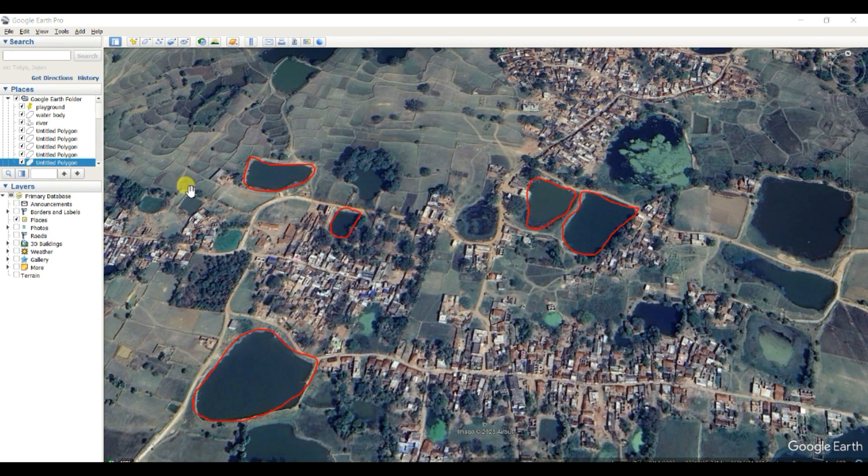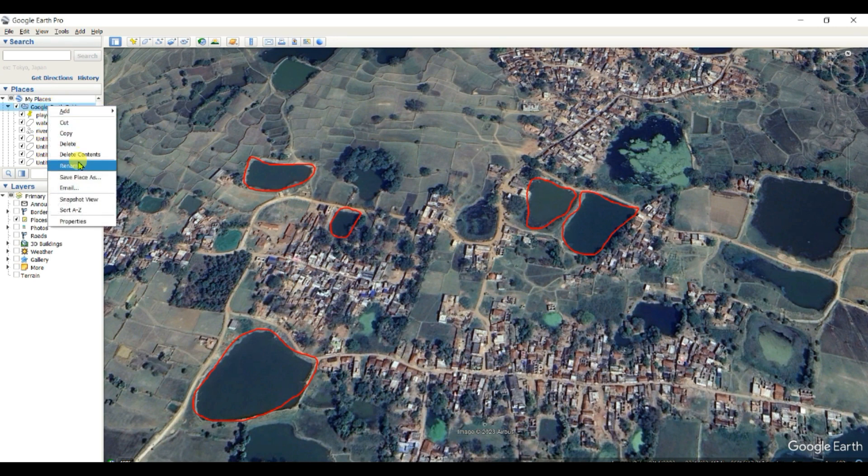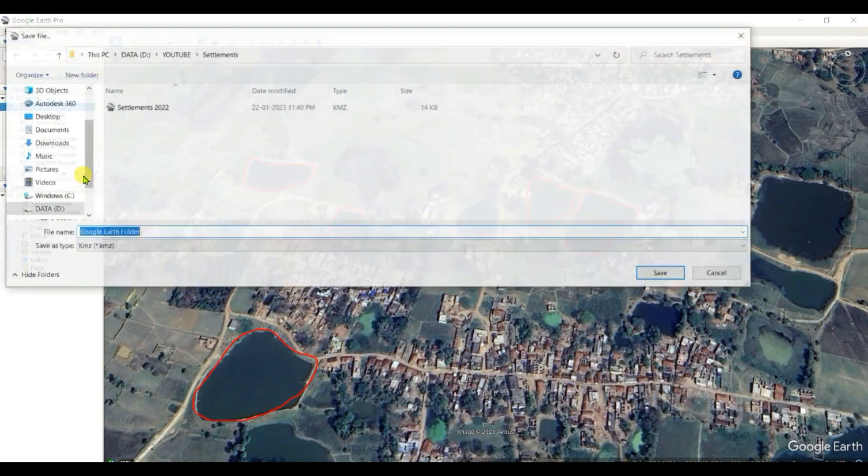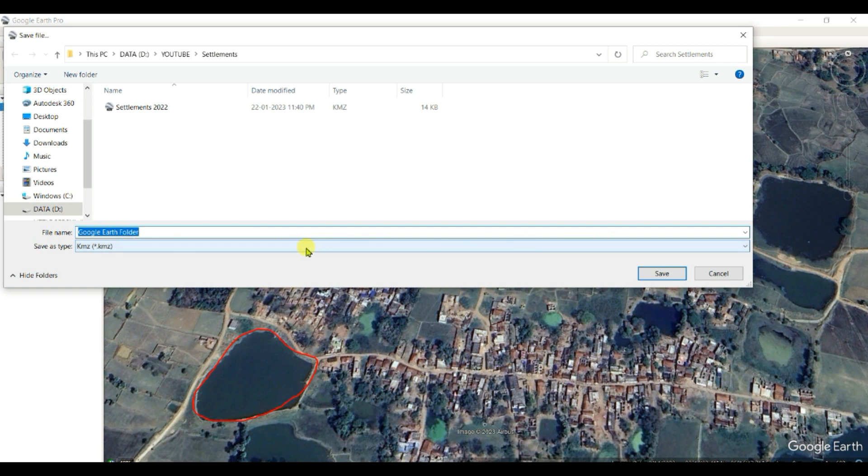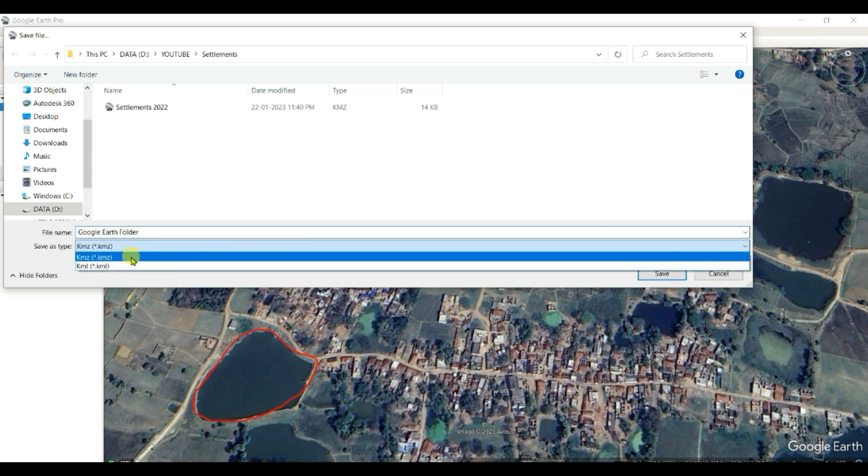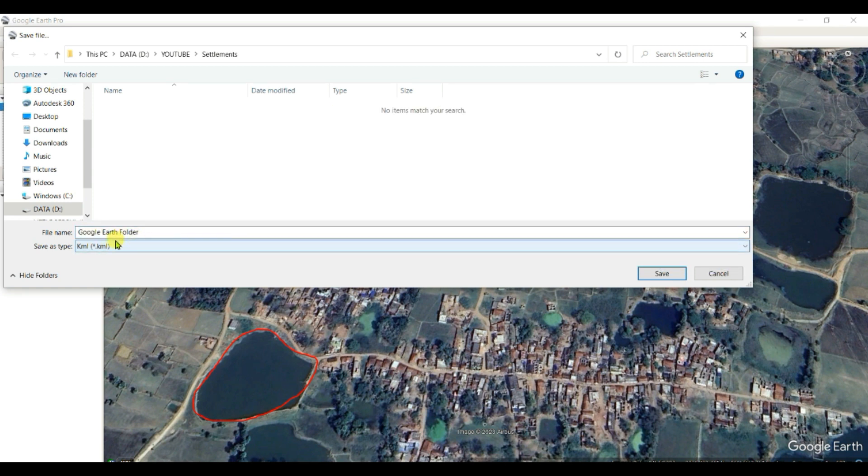digitized features of Google Earth in ArcGIS. So I now want to save all the features. Save Places, and then Save As Google Earth folder. The extension I'll save is KML; you can use KMZ also, it works good. Then save it.